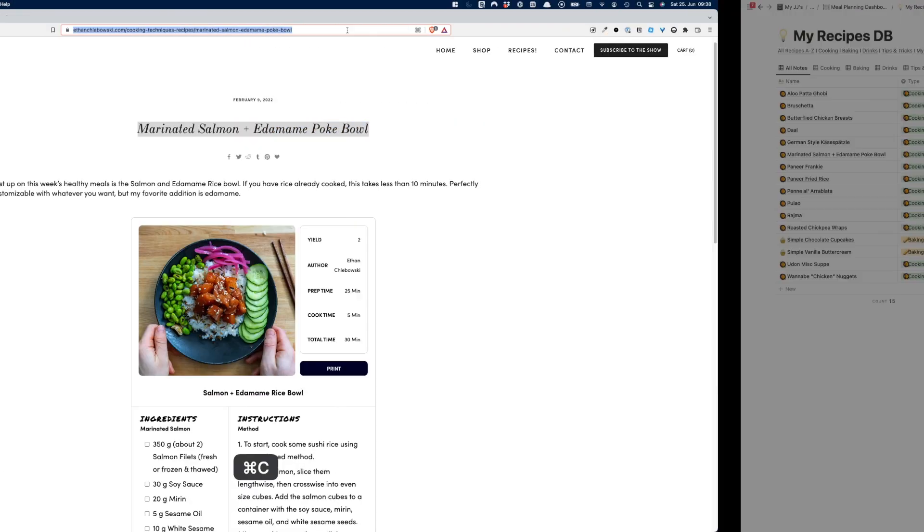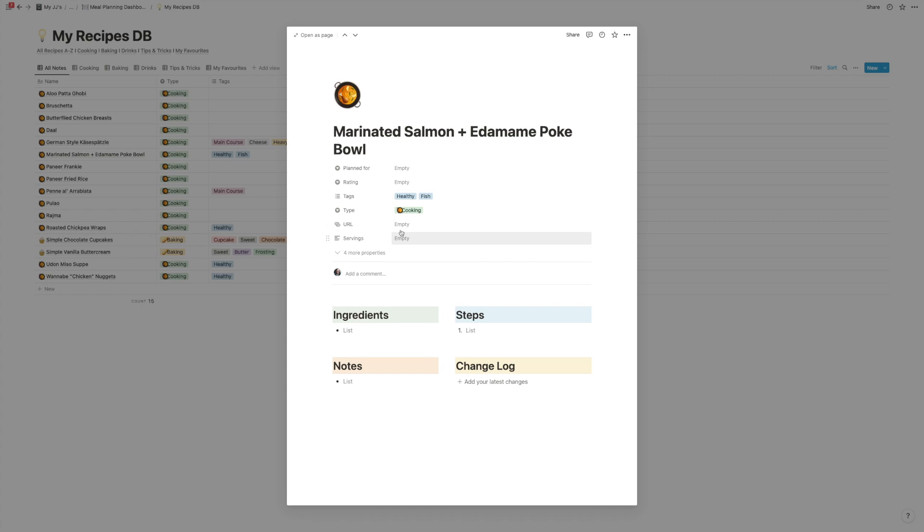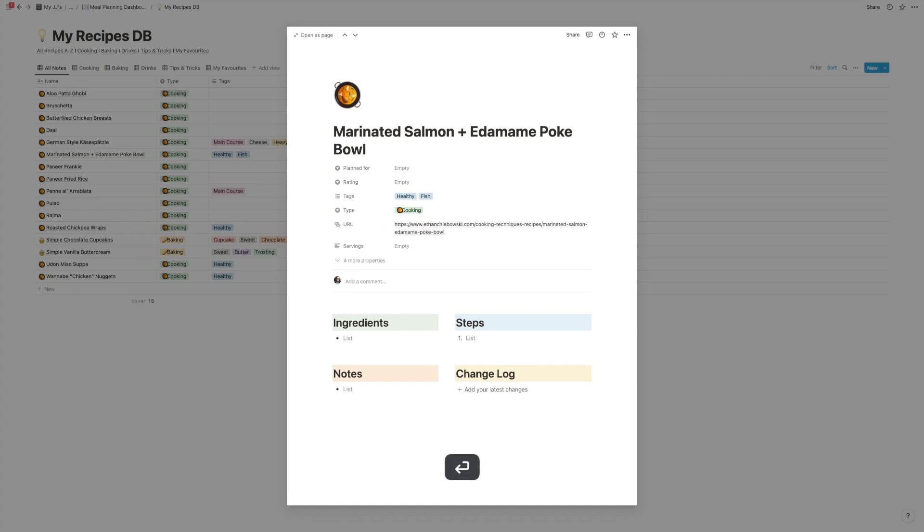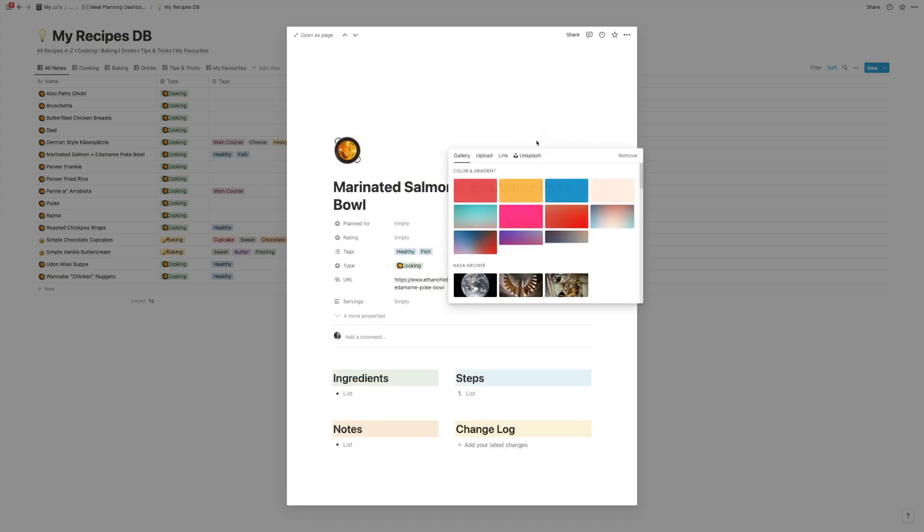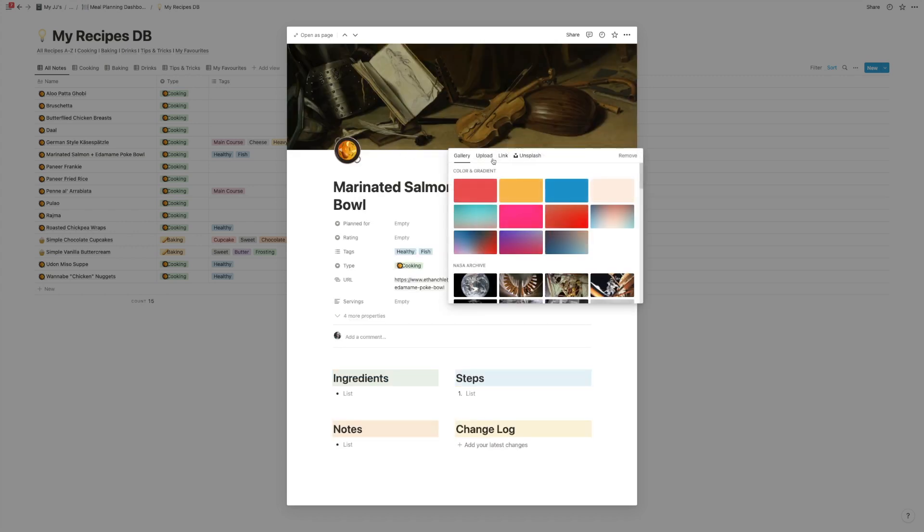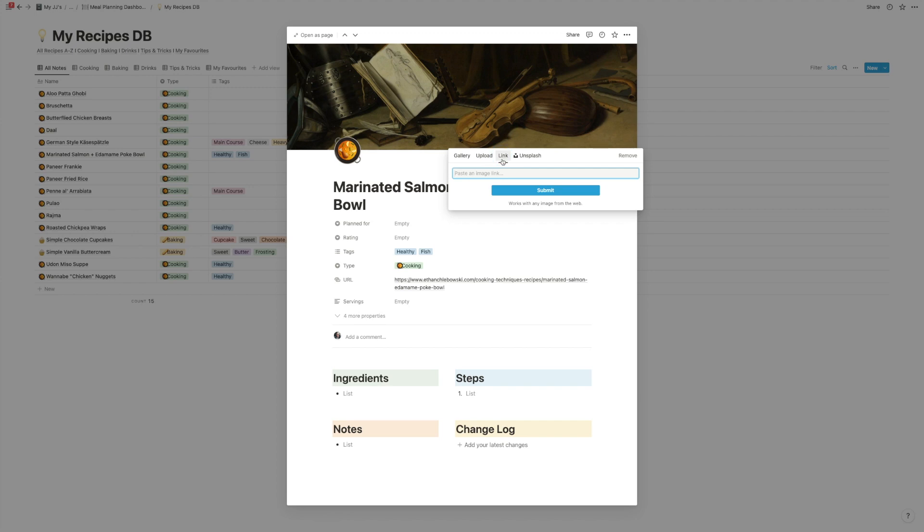And then I'm going to take the URL. So in case I ever need to go back and look at the dish, I can easily find it. And now to make everything look pretty, I'm going to add a cover and click on change cover and I'm going to use the link option.